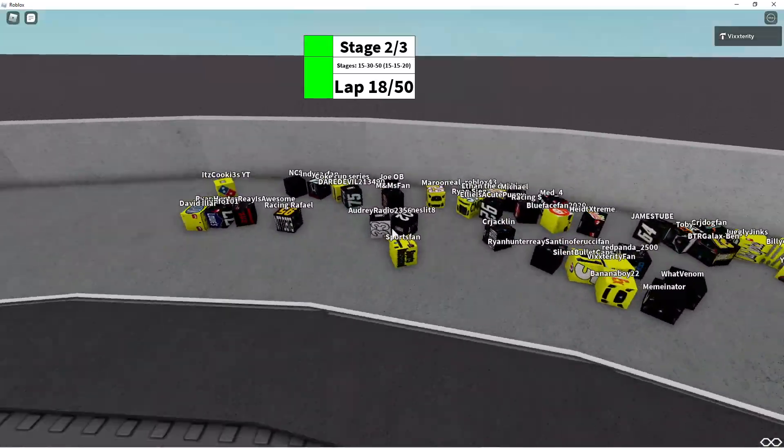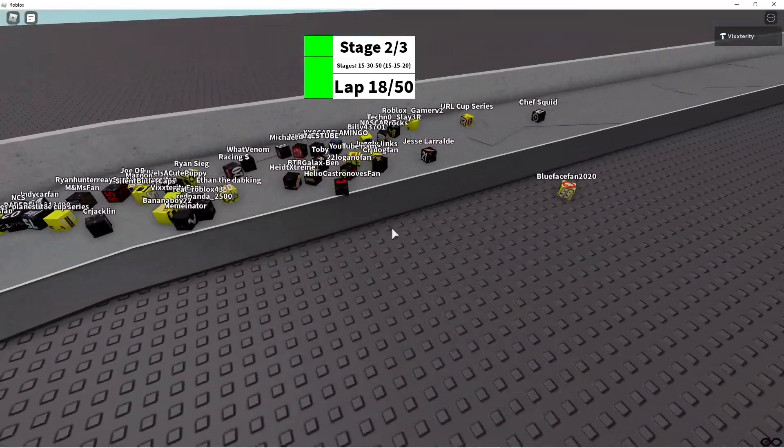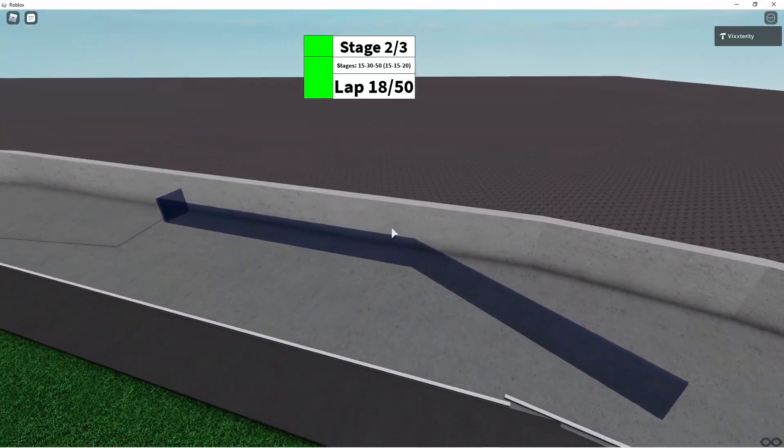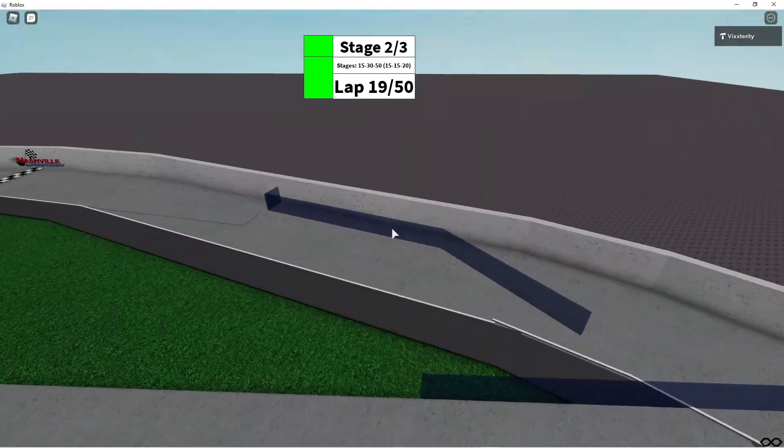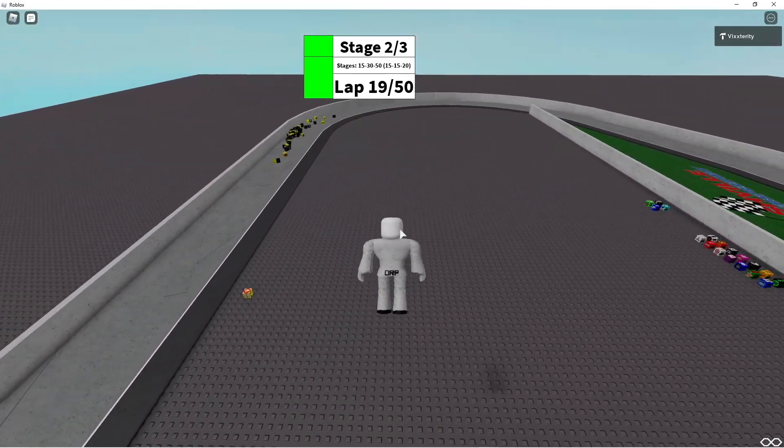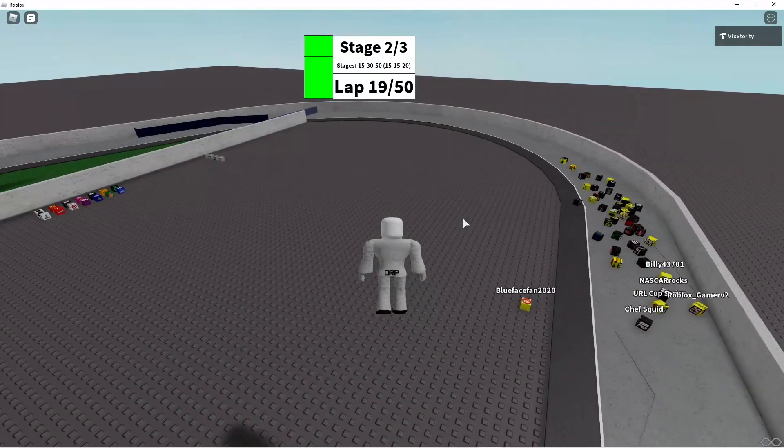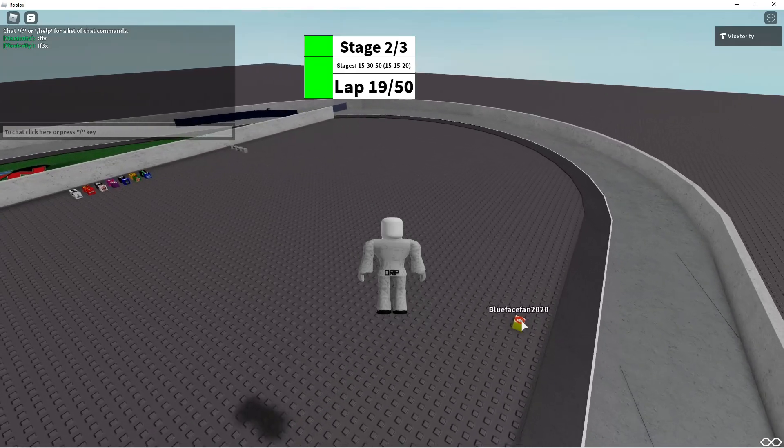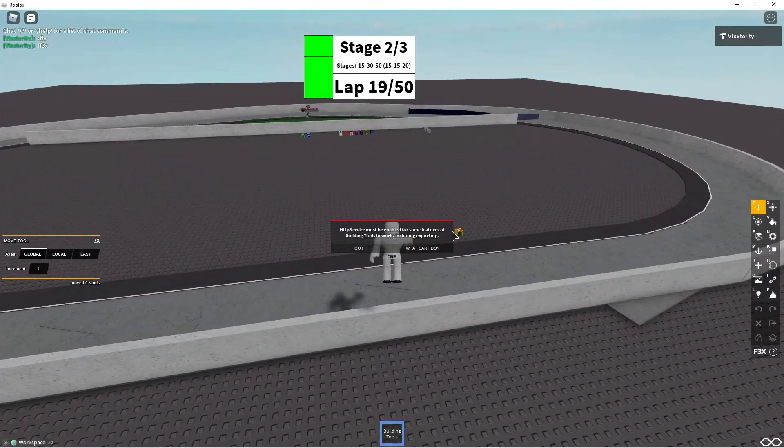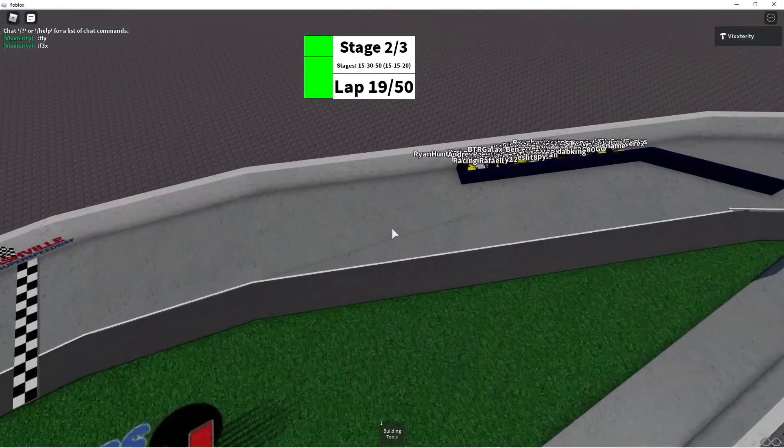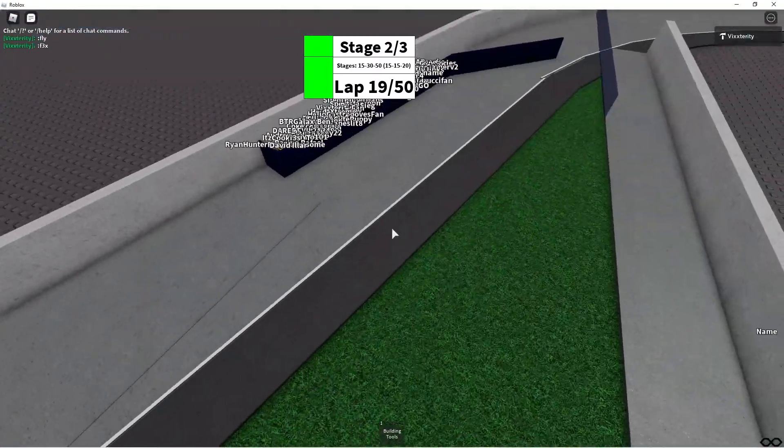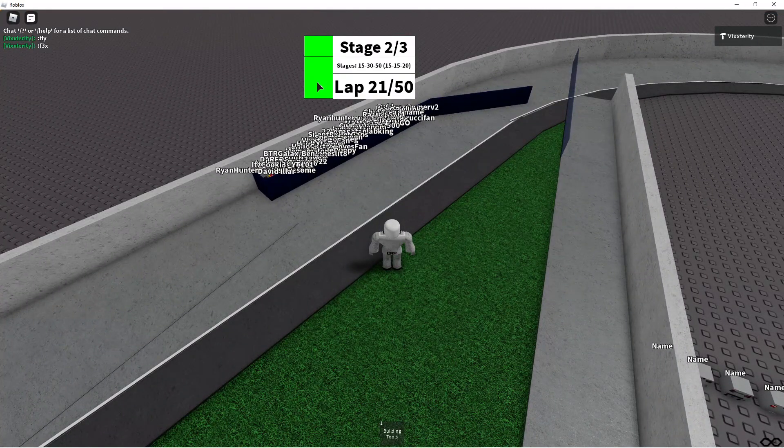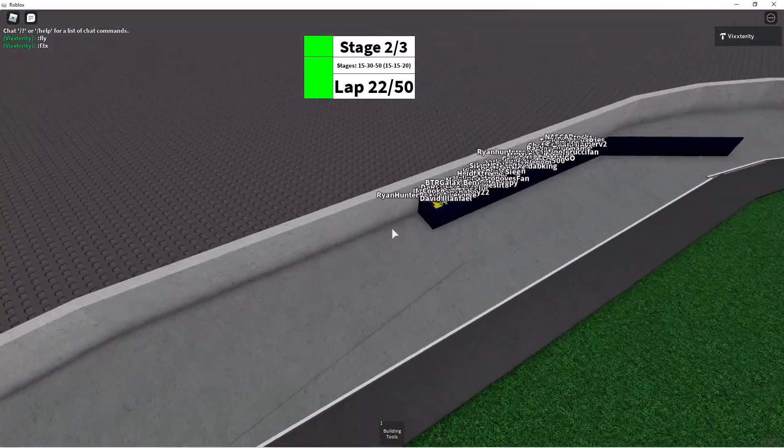Sports fan in the 98 moving to the inside. Audrey Radio and Racing Raphael, they're two last guys in points. Oh no! Off goes Blueface fan and the caution comes out. Blueface fan, championship contender, is off the track and we have a caution.